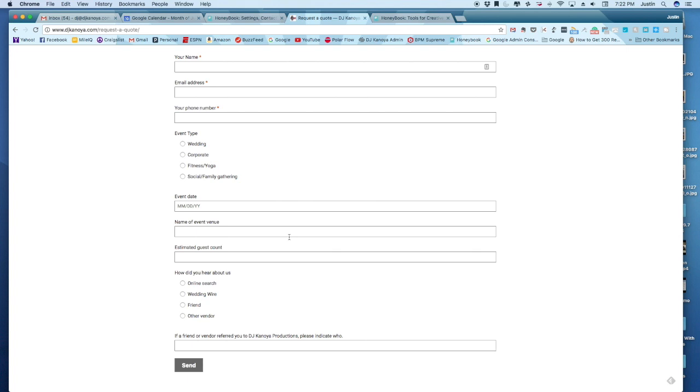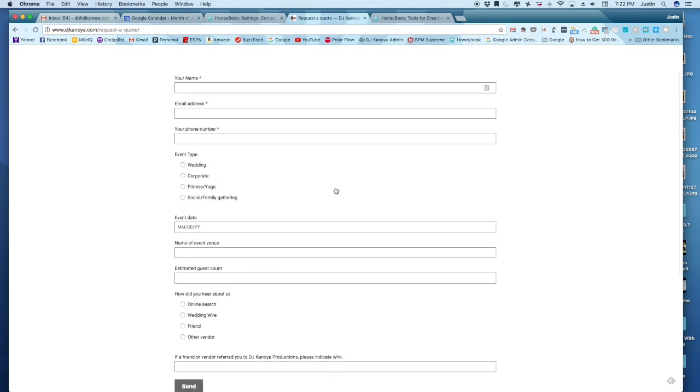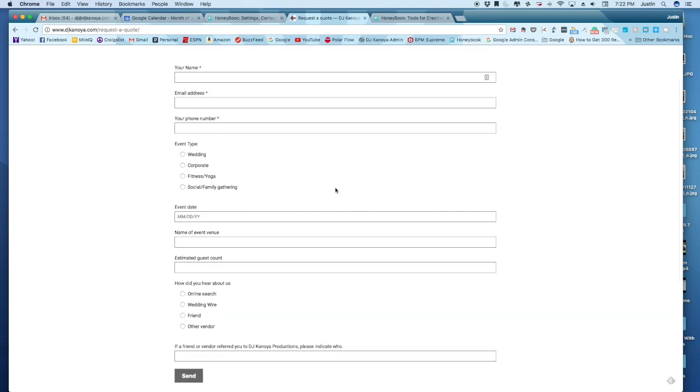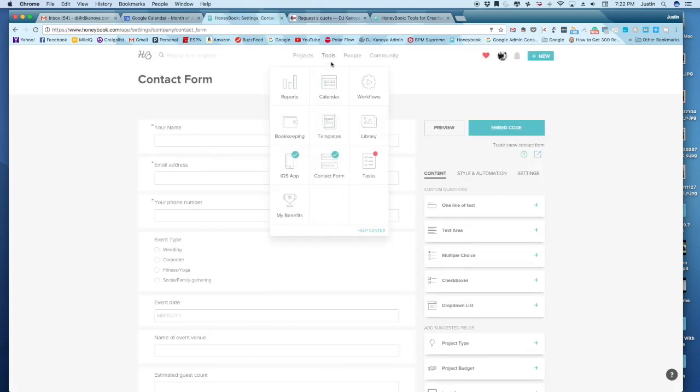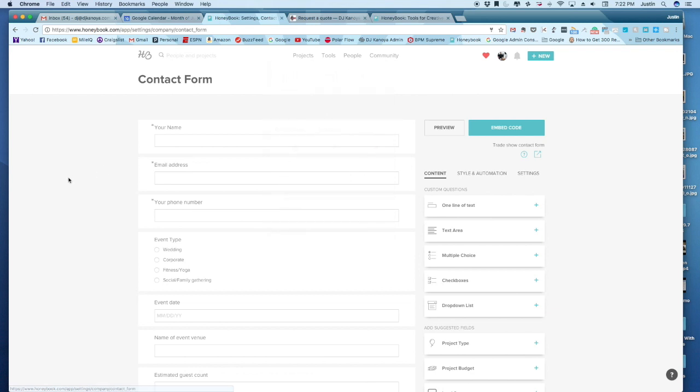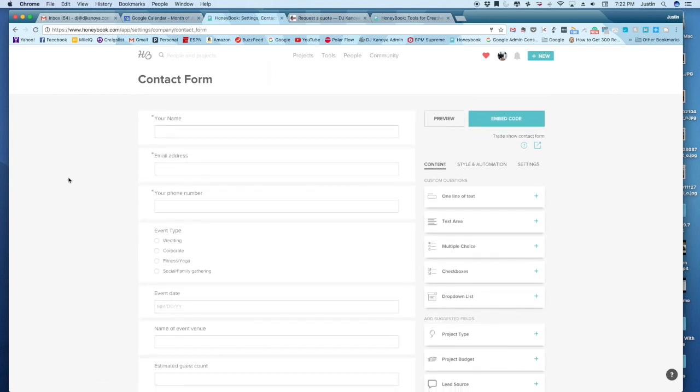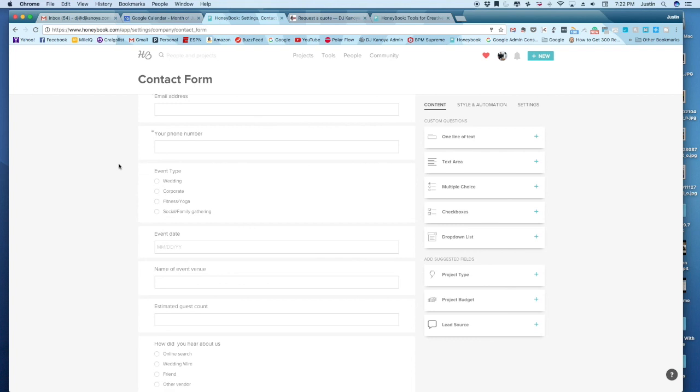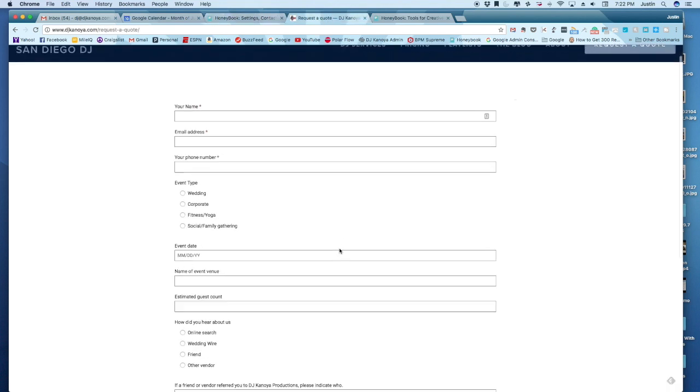The nice thing about this is that this is completely customizable within HoneyBook. So right here in our tools, we have the contact form. And you can see that what I've got here emulates what is right here.